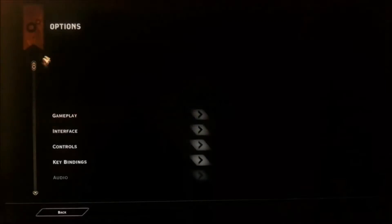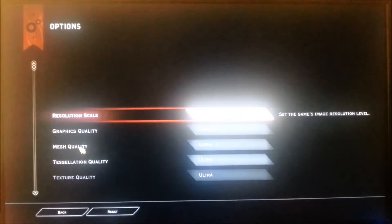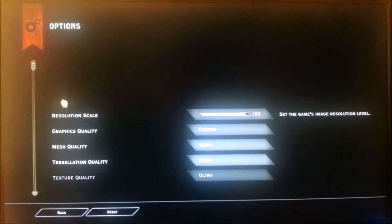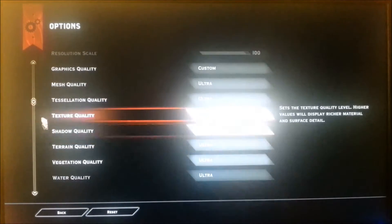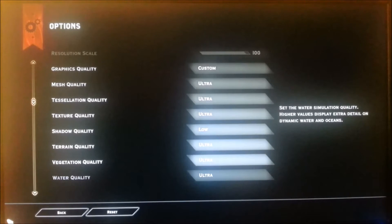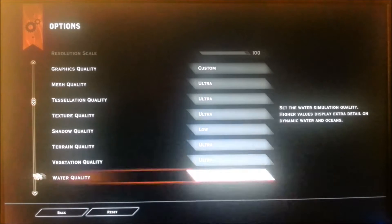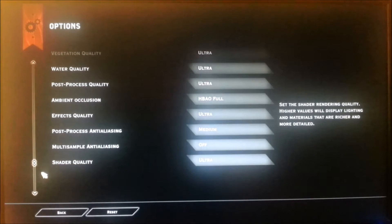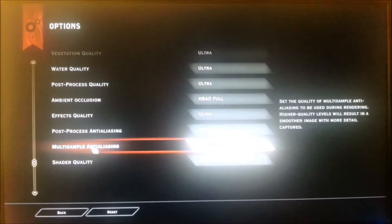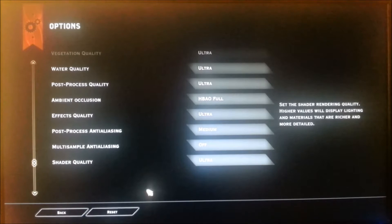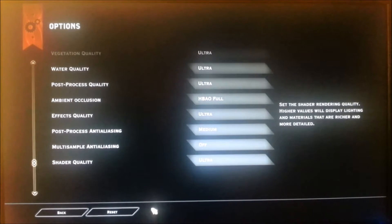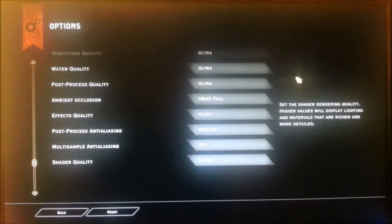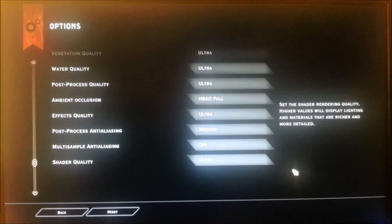So we're going to go to Options and I'll show you the graphic settings. Everything is set to Ultra. The Shadow Quality is the only one that I set to Low. There are only two other settings: Multi-Sampling Anti-Aliasing, which I turn off, and Post-Processing Anti-Aliasing, which I set to Medium. Other than that, everything else is set to Ultra.